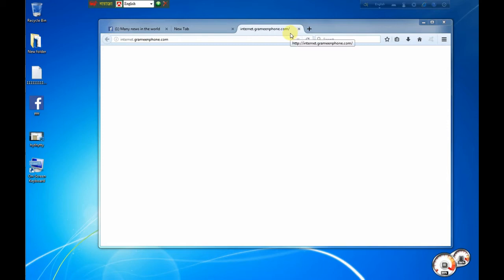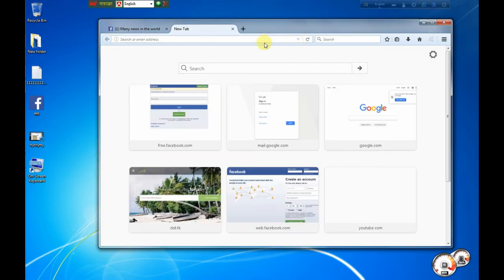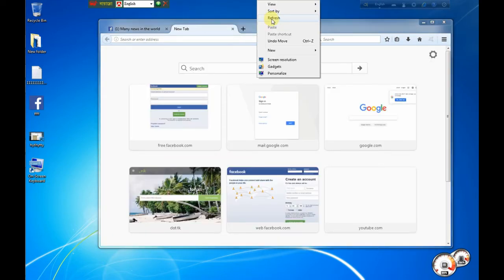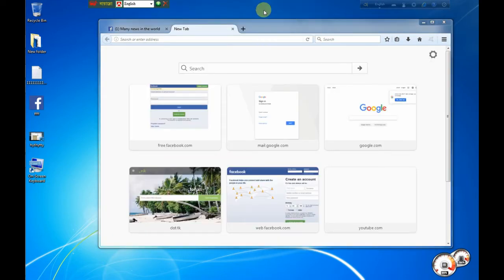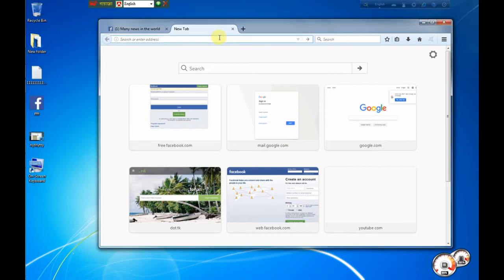Hello everyone, welcome to my channel. Today I'm going to show you how to create a website using Blogger.